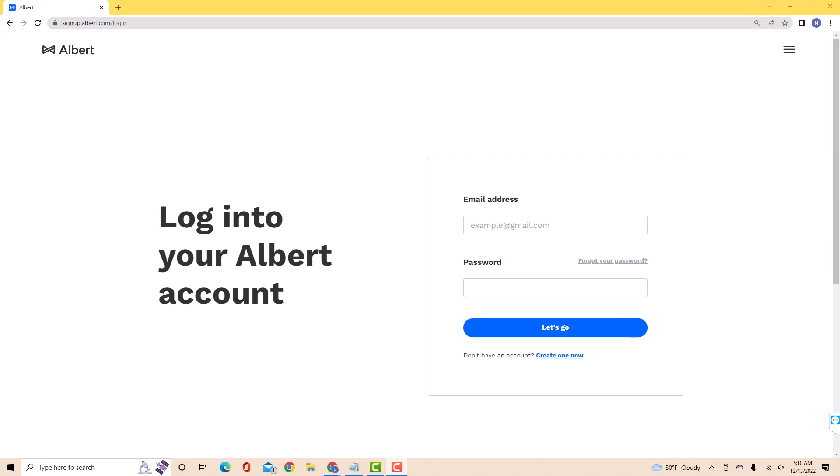If you don't have an Albert account, we will put our affiliate link in the description below for you to sign up. But if you already have an account, just open the website, then log in with your email address and password.